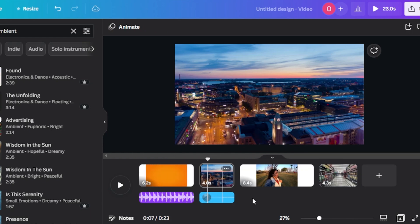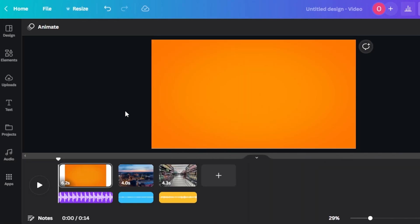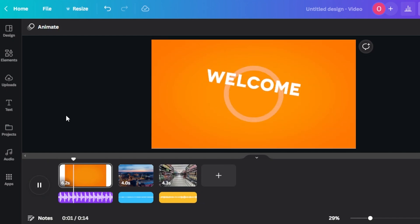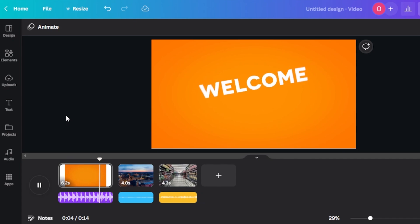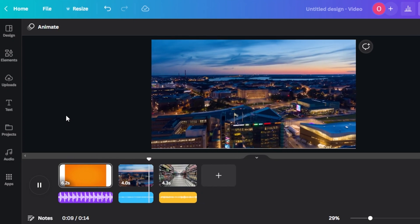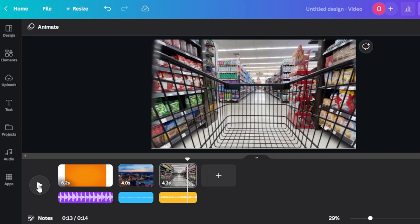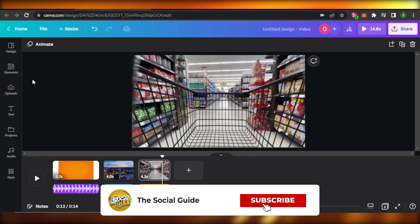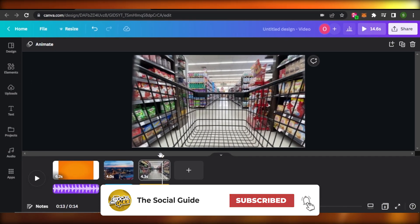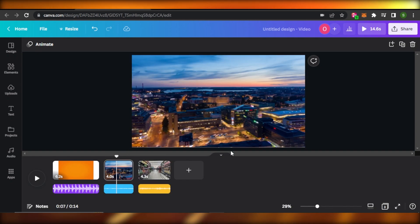This is how you add different audio to your video on Canva — each slide has its own audio. At the end it will look like this, with each slide having its own audio. I hope this was a big help. Don't forget to give this video a thumbs up, leave a comment below, turn on bell notifications, and subscribe to the YouTube channel.